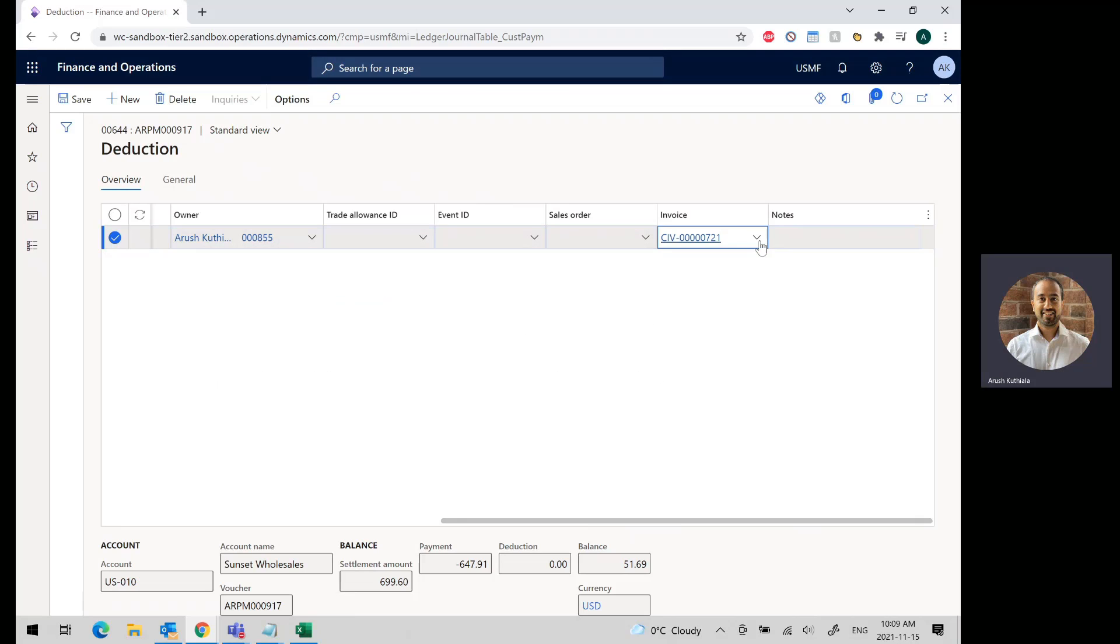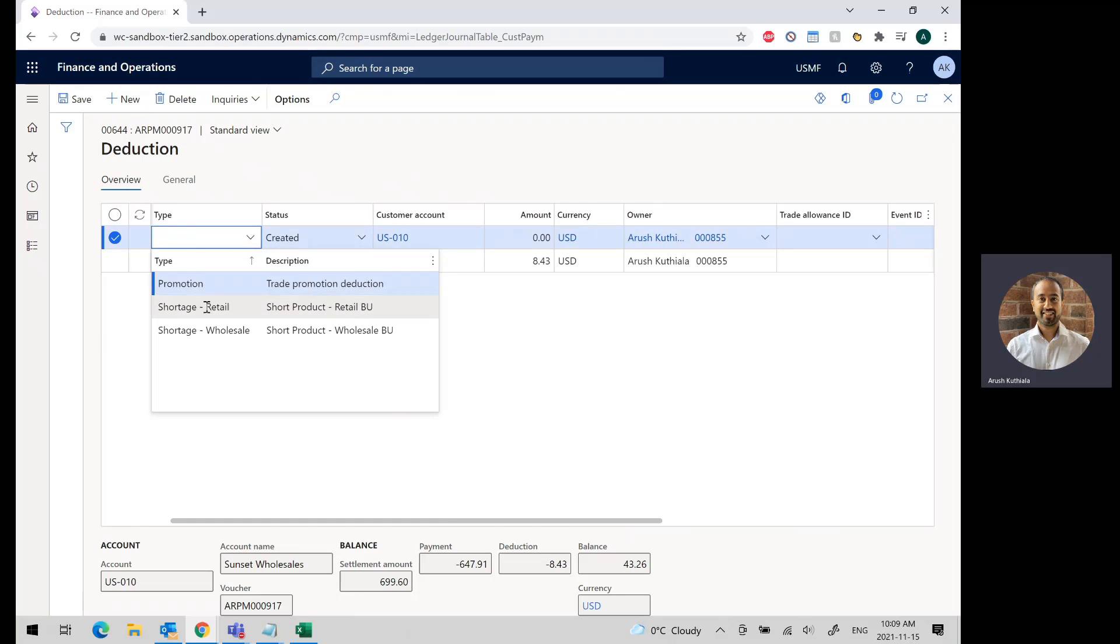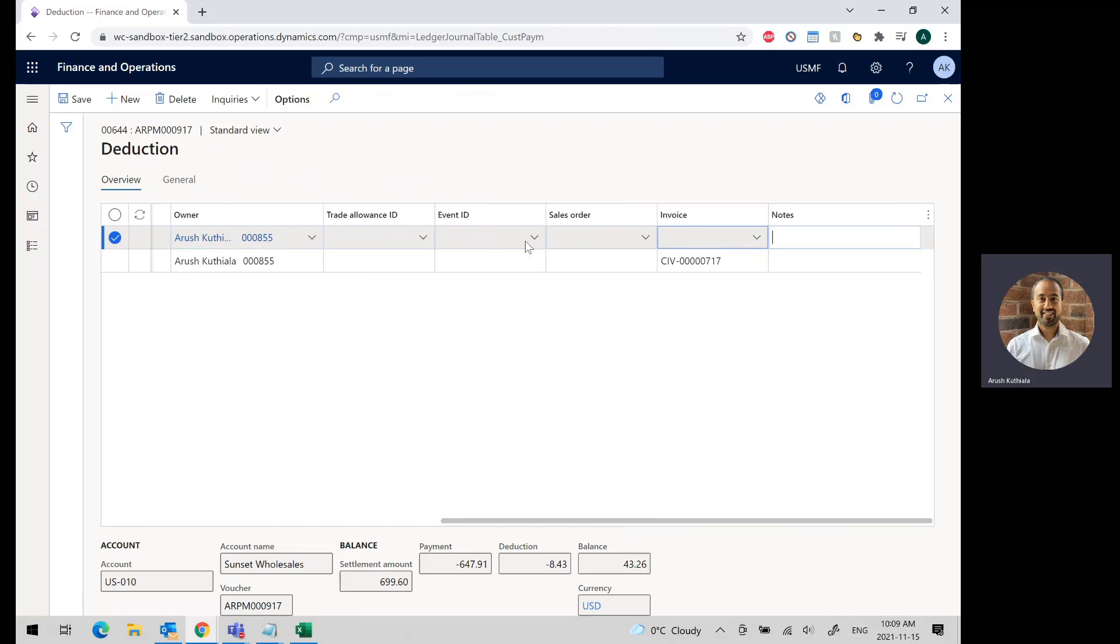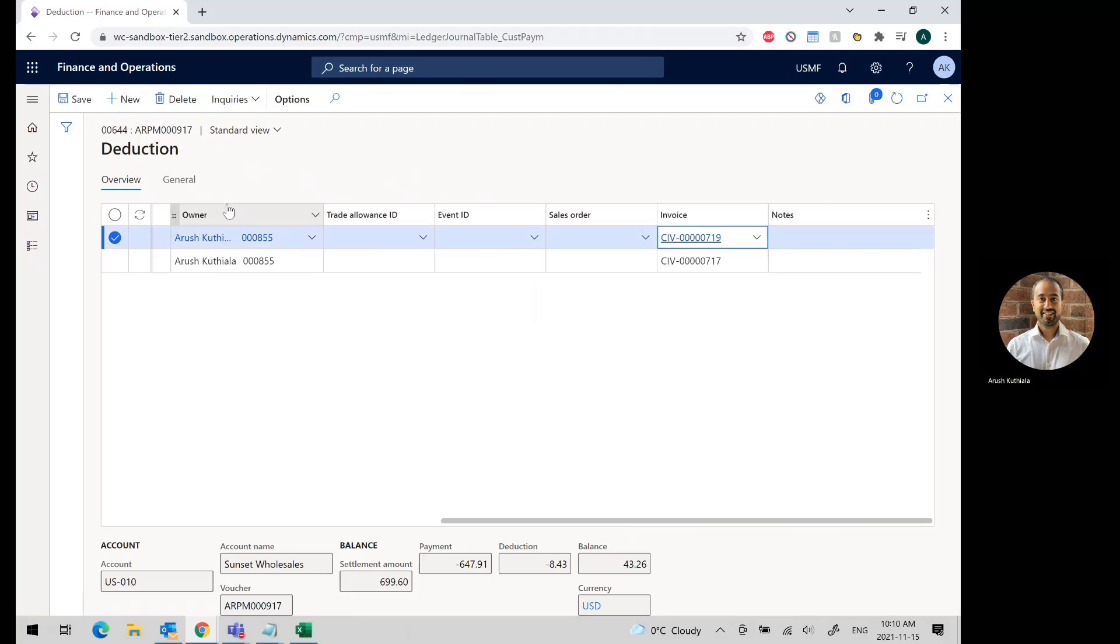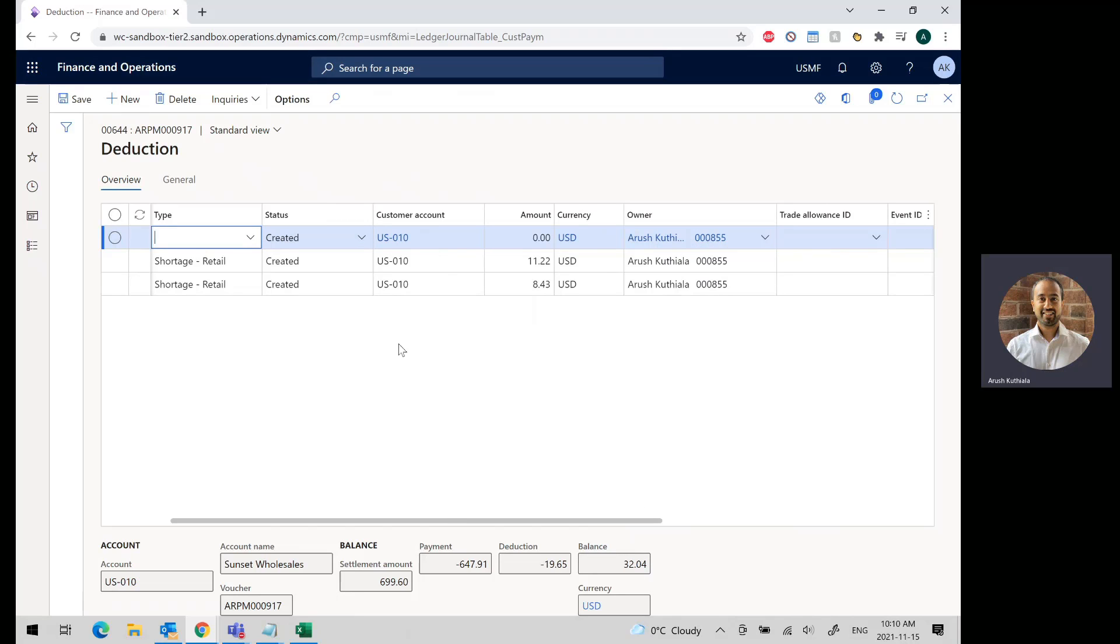Oh, sorry, I picked the wrong one. There we are. Then I'm going to do that for my two other lines. So once again, I'm going to pick shortage retail. The second one was $11.22, and in this case, it was CIV-00719. As you can see down below, my balance is getting smaller.